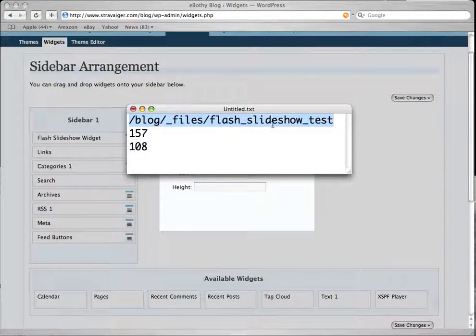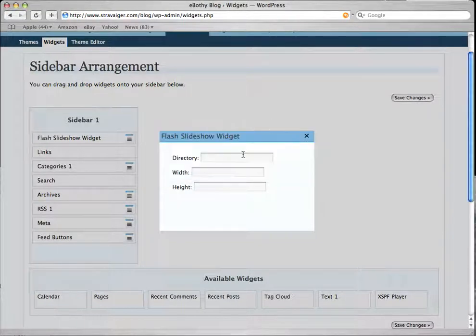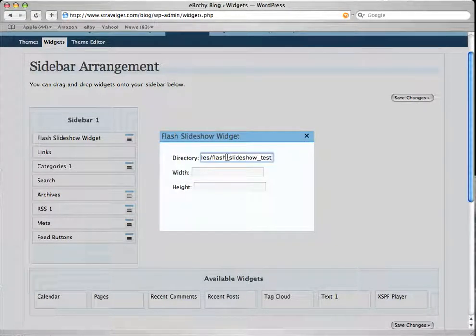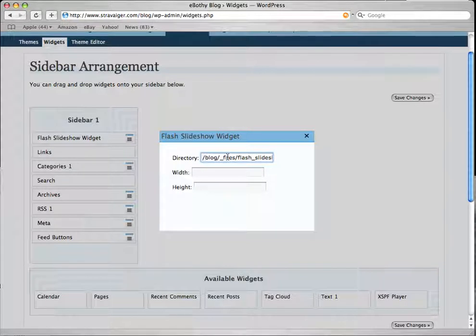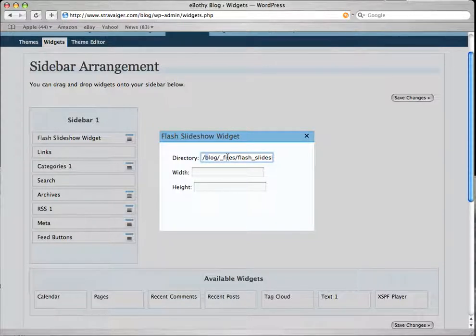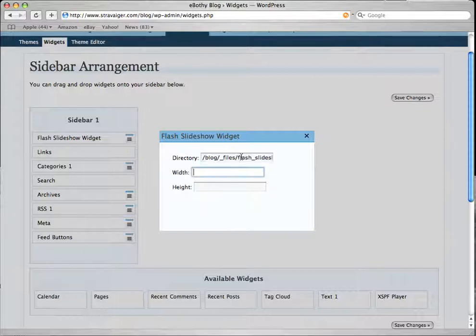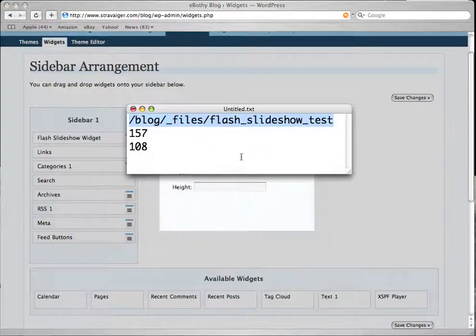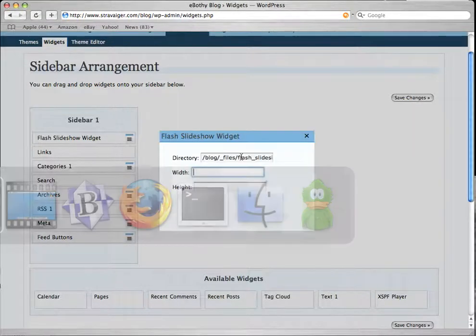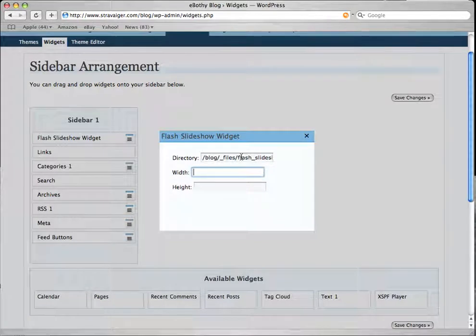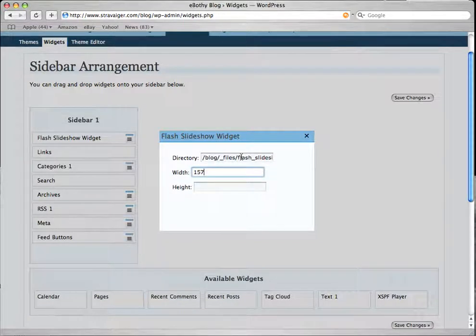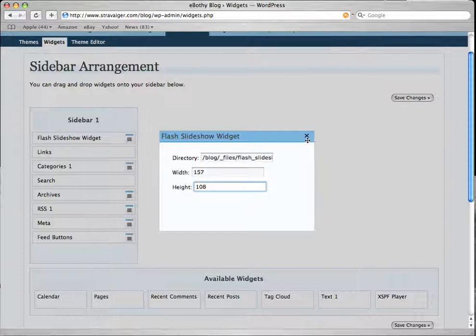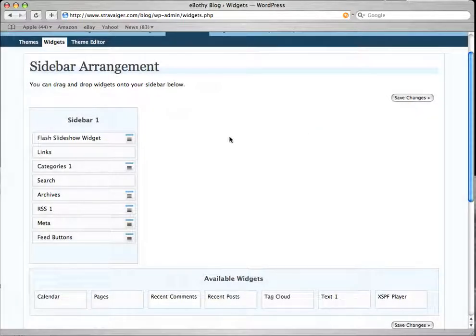What I've done before is upload a default slideshow from Stravager.com which gives you some fancy graphics that you can play about with. And I've actually put it into my blog, the directory blog files, and it's in a directory called the flash slideshow test. The default slideshow comes with a width of 157 pixels and 108 pixels high. Now we have to click on this little cross to save the configuration.